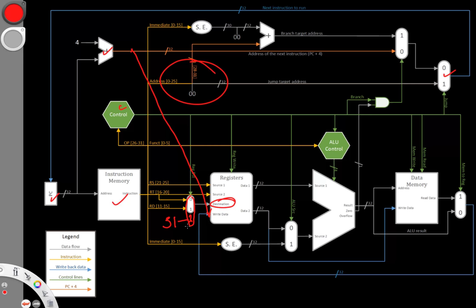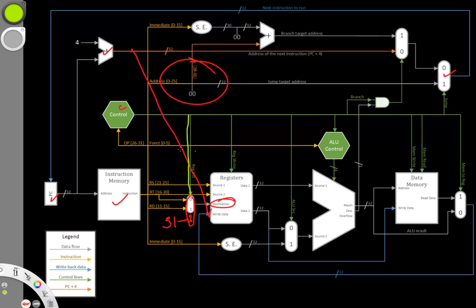In order to handle this instruction, we're going to need to add a couple of new control signals. This register destination line will need to be twice as big now because now our multiplexer has three options in it instead of just two. So we need at least two bits to choose between all three options.